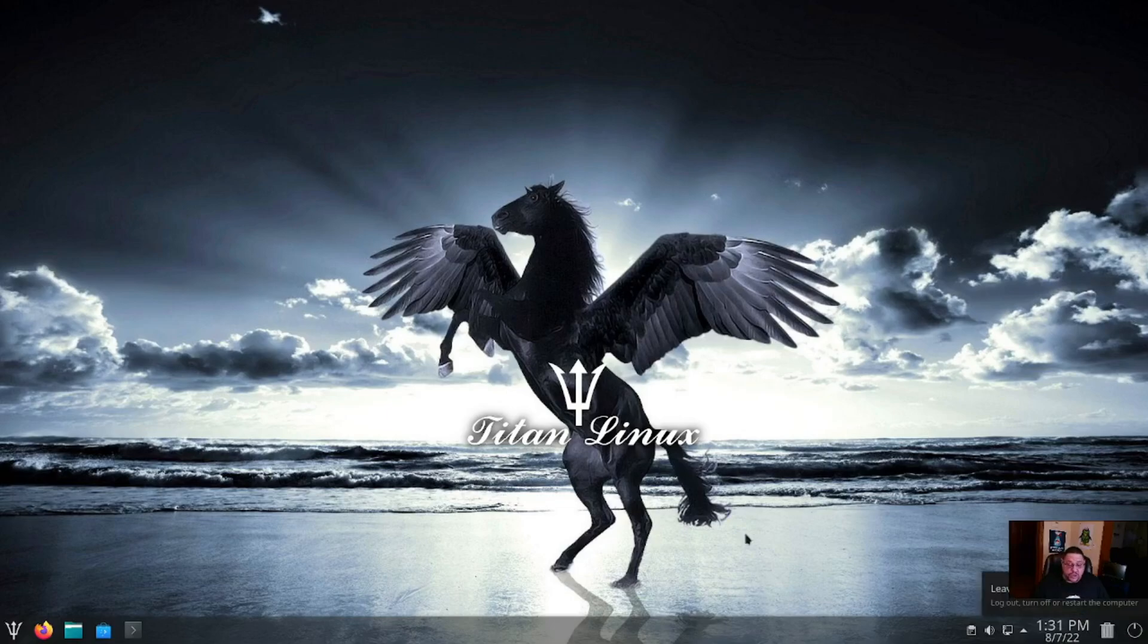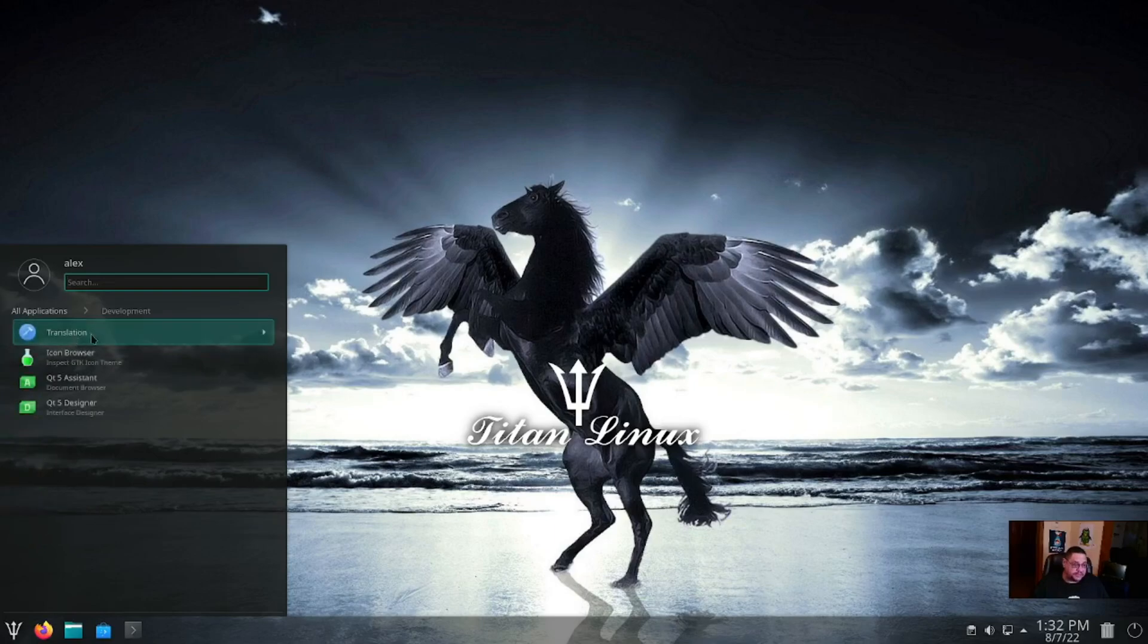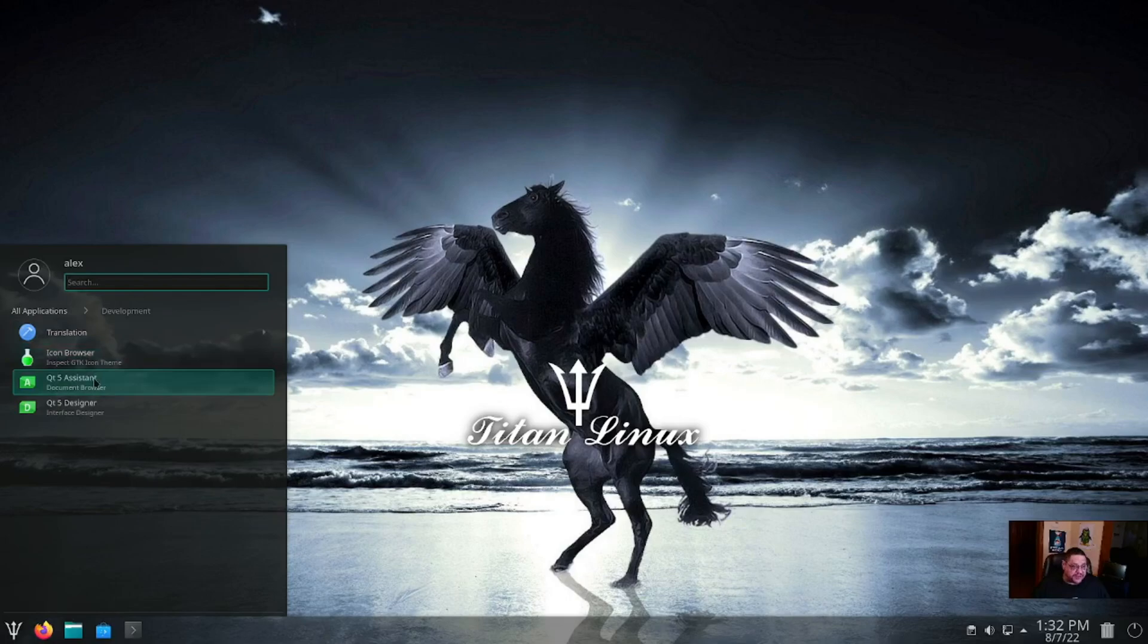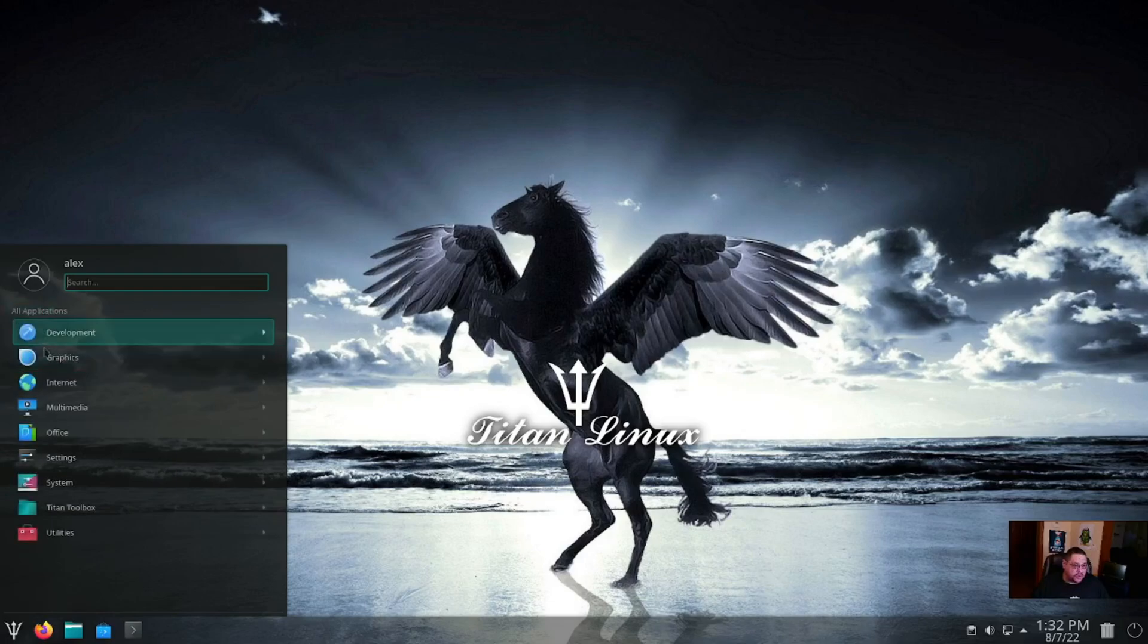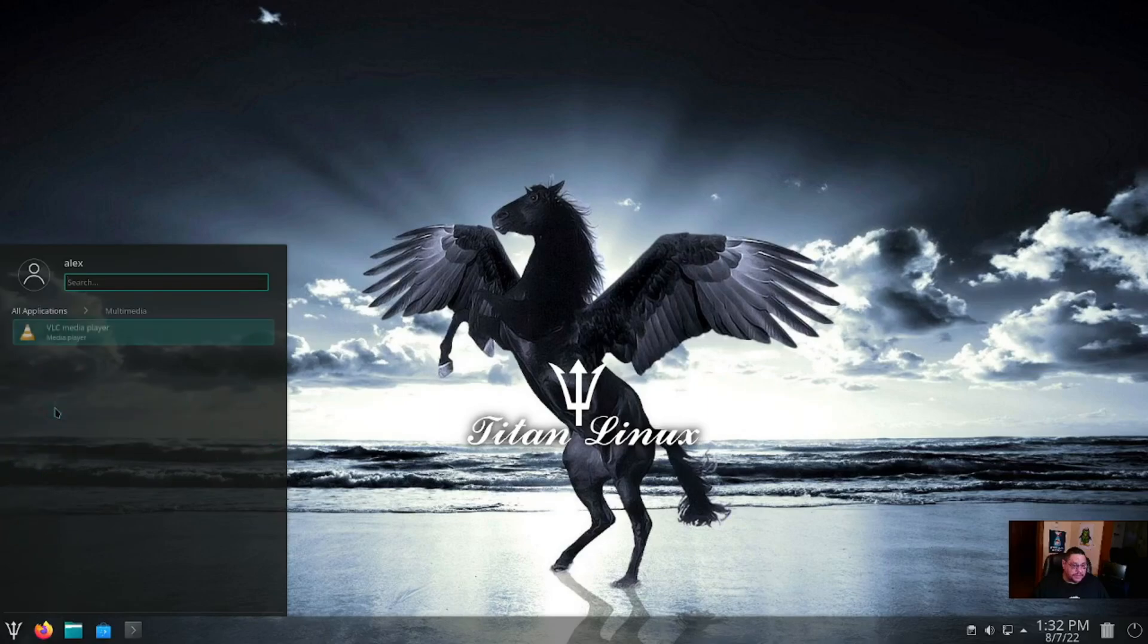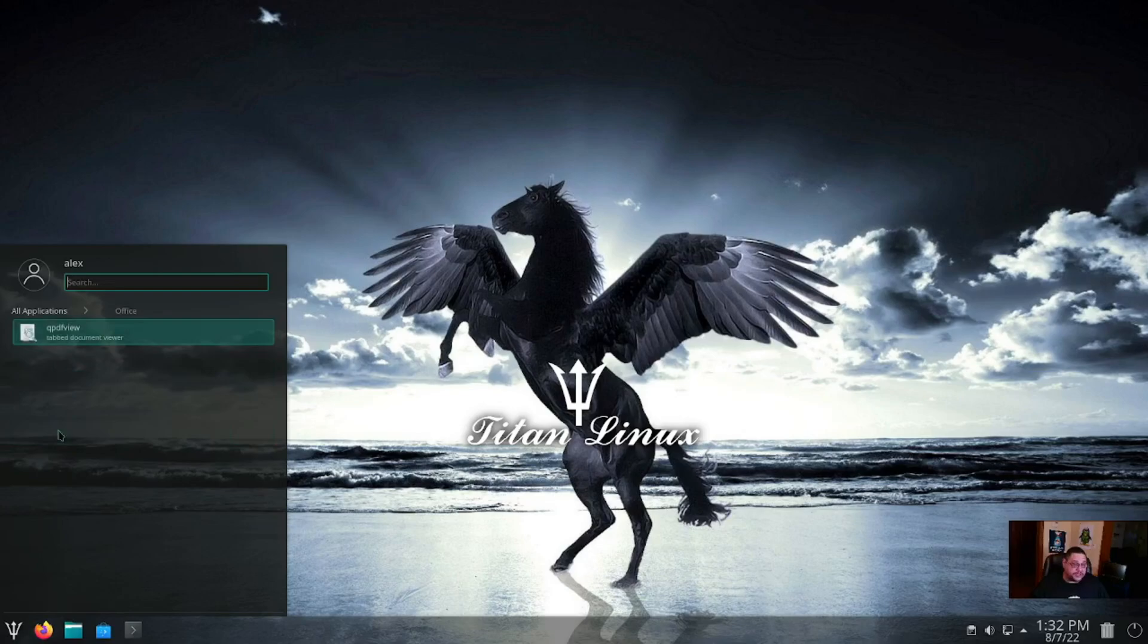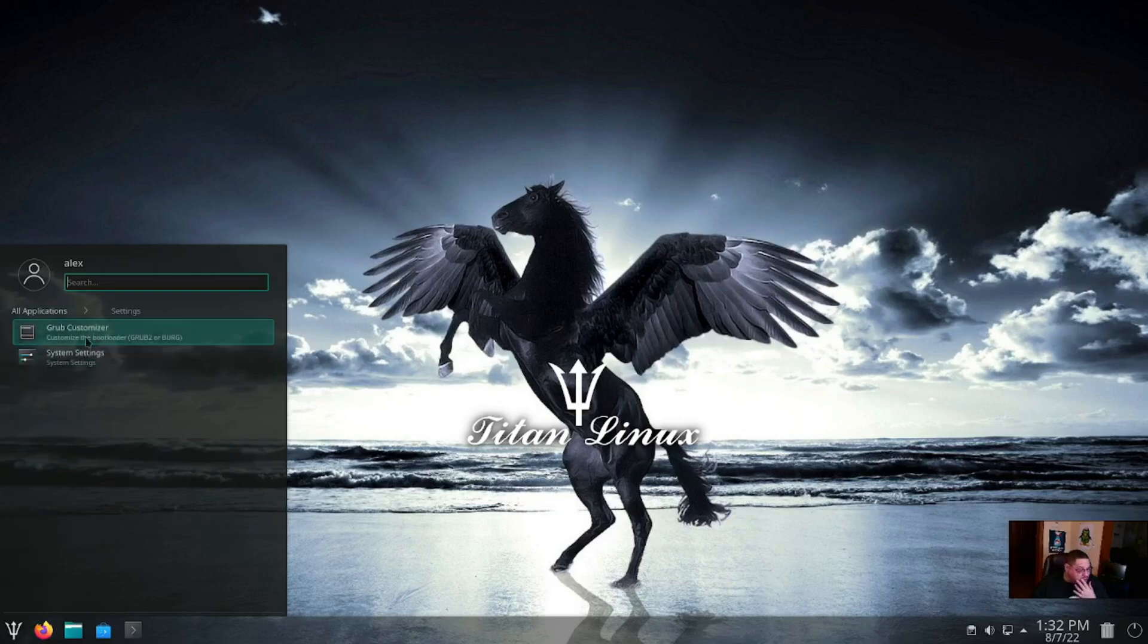If you click on the launcher, it's got under Development: it doesn't have a lot in there—Translation, also Qt5 Assistant, Icon Browser and Designer Qt5. Under Graphics, you've got an image viewer and a screenshot tool. Under Internet, you've got Firefox ESR. Under Multimedia, you've got VLC Media Player only. Under Office, yep, just a PDF viewer, no office suite at all installed.